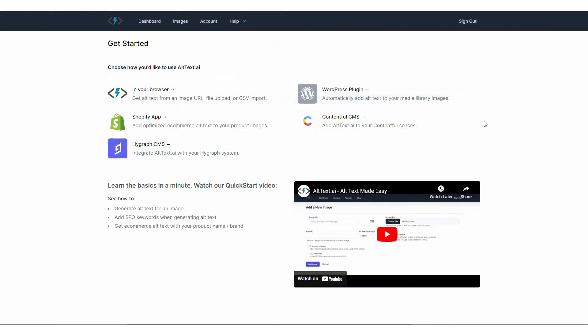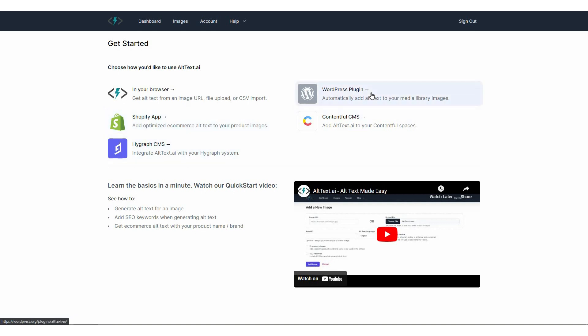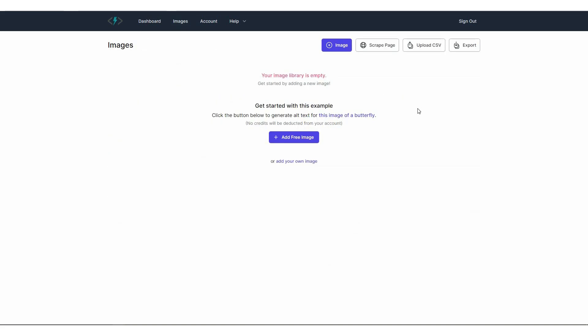So after you log in to alt text.ai, you will get this dashboard. And on here, you can generate alt text directly from your browser. You can connect your Shopify app or HighGraph CMS, WordPress plugin, Contentful CMS. So I'm going to show you this in your browser feature. So to start generating alt text for your images, you can either click on this in your browser or you can go to the images library. So as you can see, currently the library is empty. So I have to add images to generate the alt text.